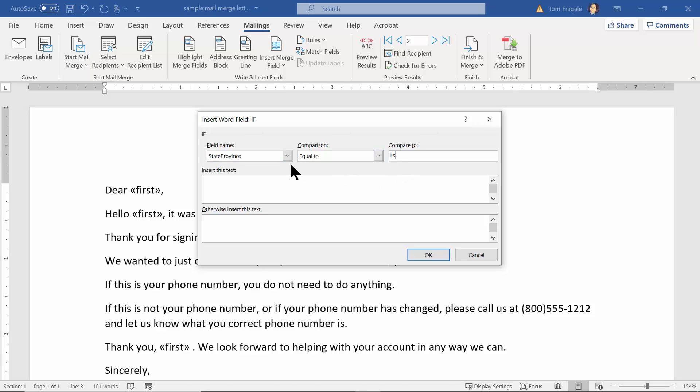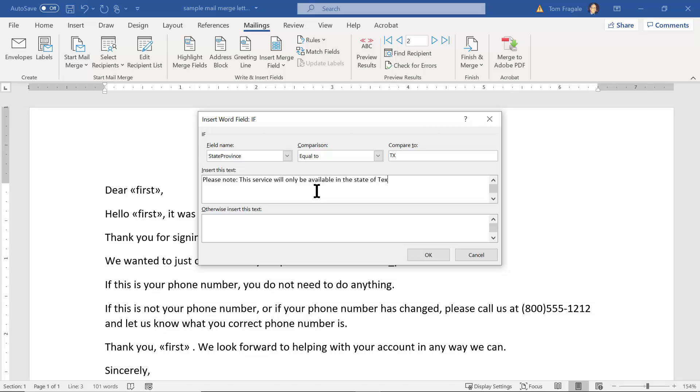So I'm going to say if the state equals TX, if the state is equal to TX then we'll say something like this: Please note, this service will only be available in the state of Texas through 12/31/2021. And then if it's not going to be Texas we won't say anything there. So let's see what's going to happen with this one. I'm going to click on okay.